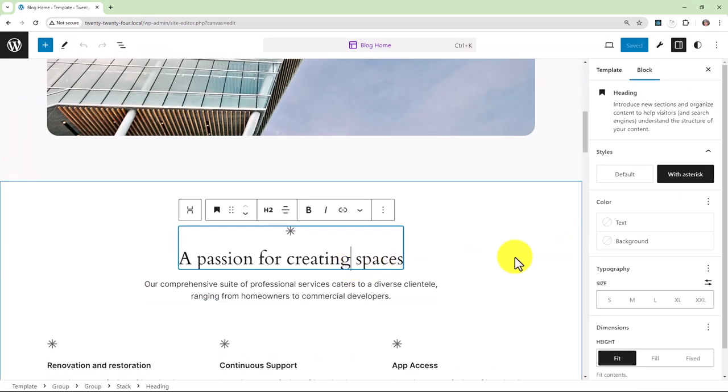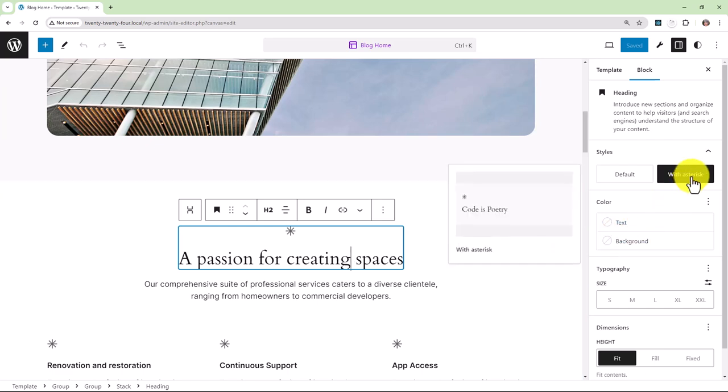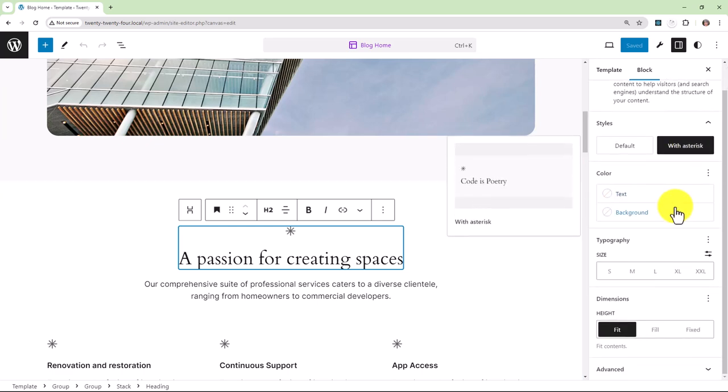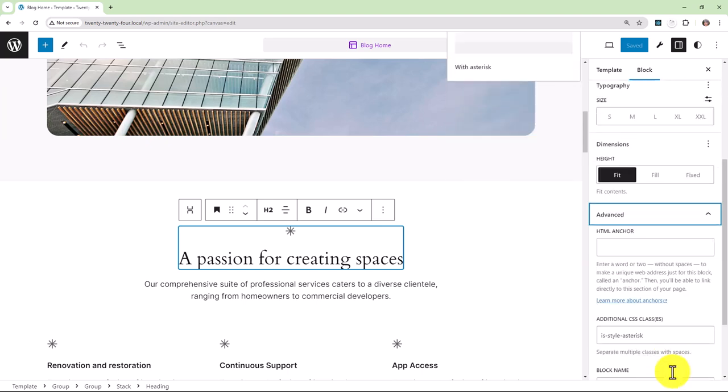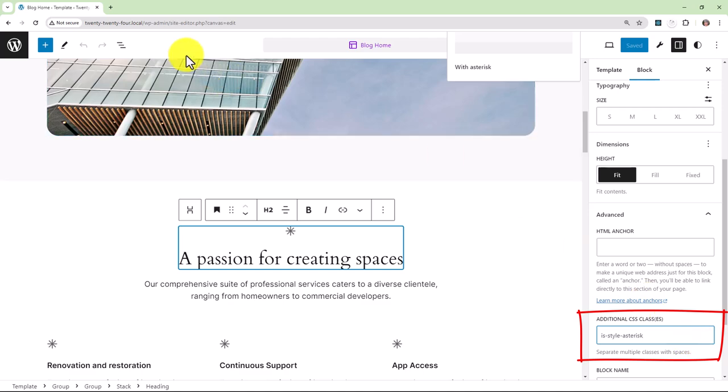If we select the heading here, we see that the width asterisk style has been applied, including an additional CSS class is-style-asterisk.